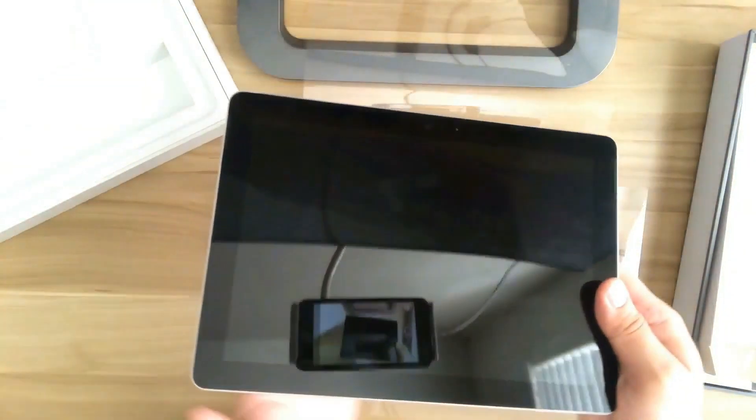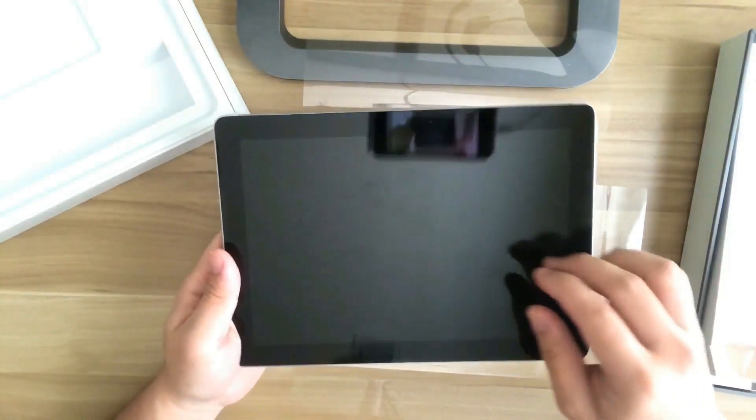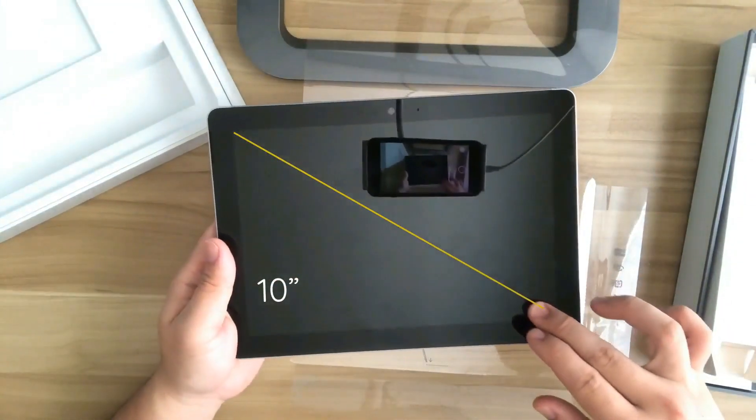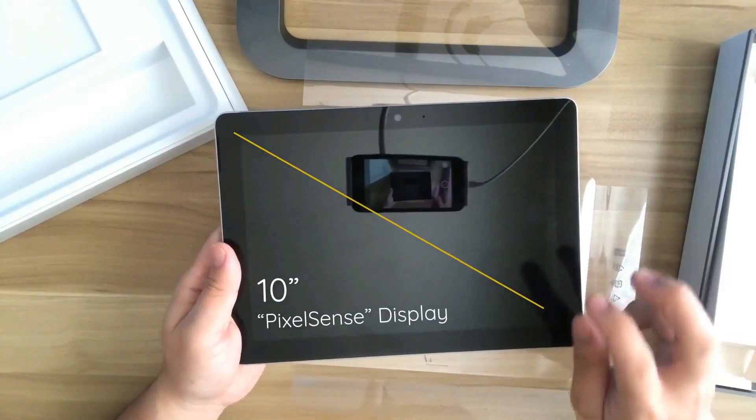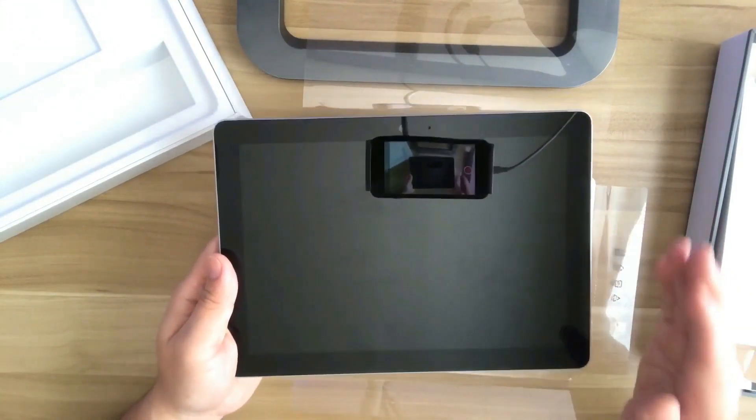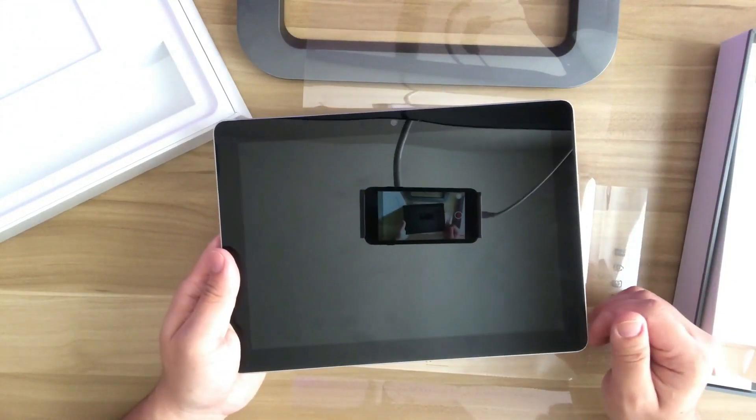Now I'll turn the device over. And this device has a 10-inch, as Microsoft calls it, PixelSense display due to its capacitive touch and stylus capabilities.